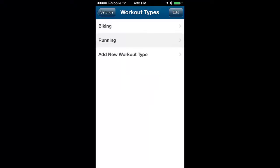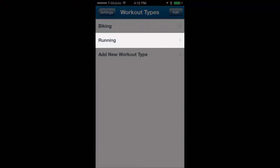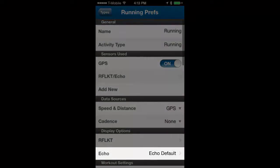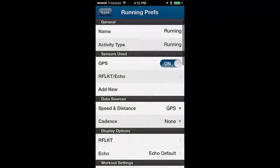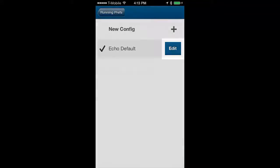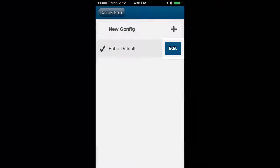Now tap on the workout type you want to configure. In this example we will configure the running activity. Find the display options section and tap on the line for Echo. Now tap on the edit button for the running profile.